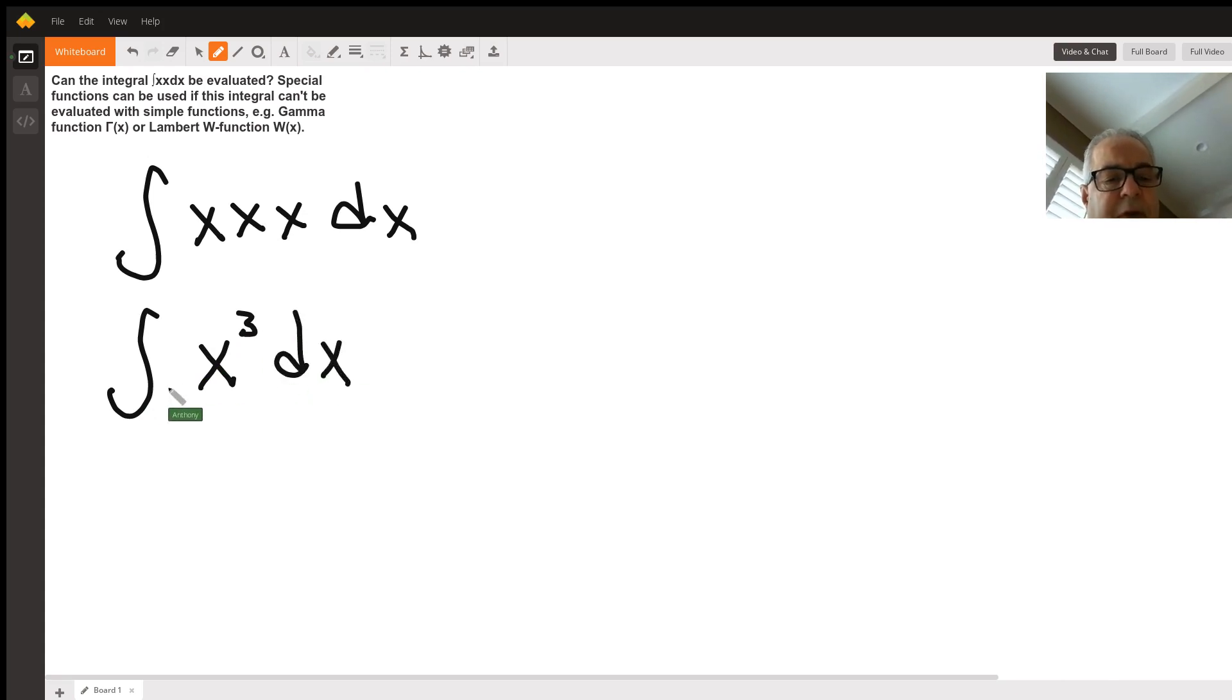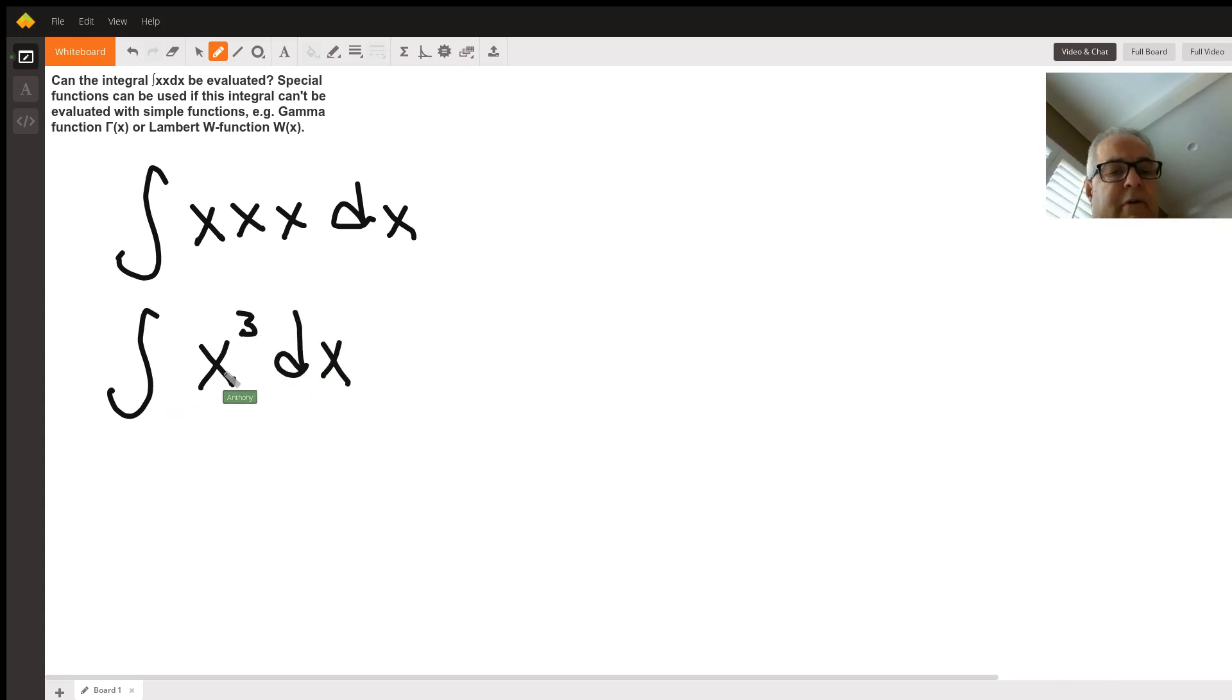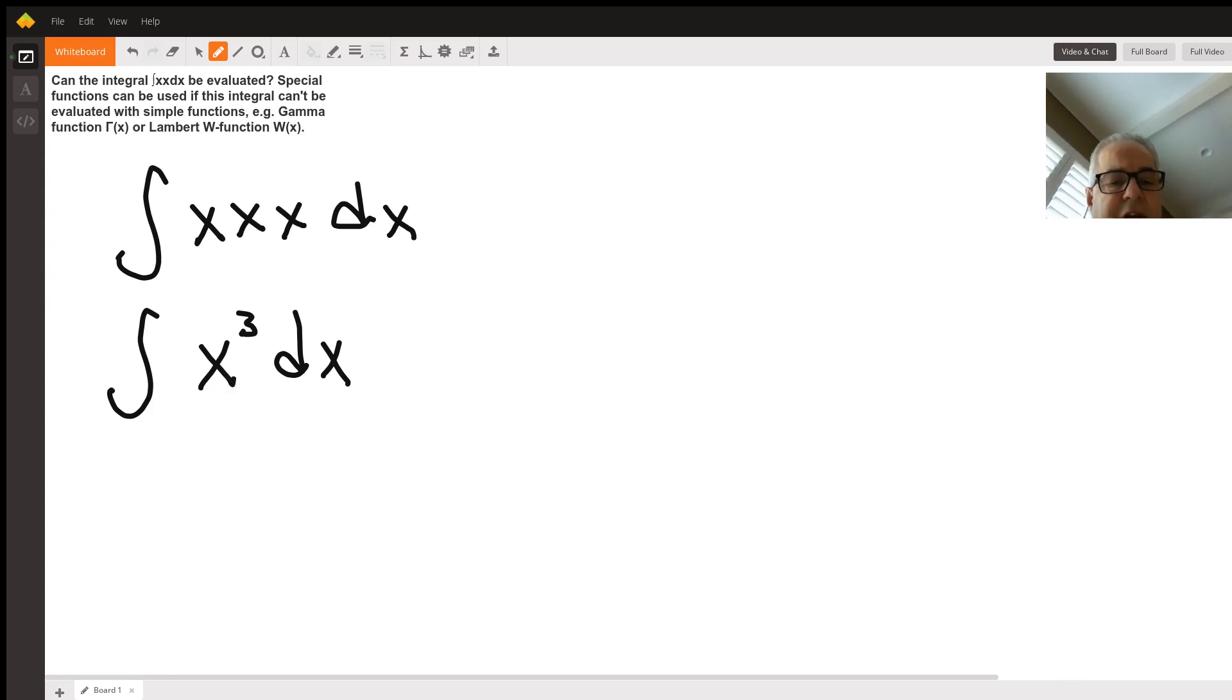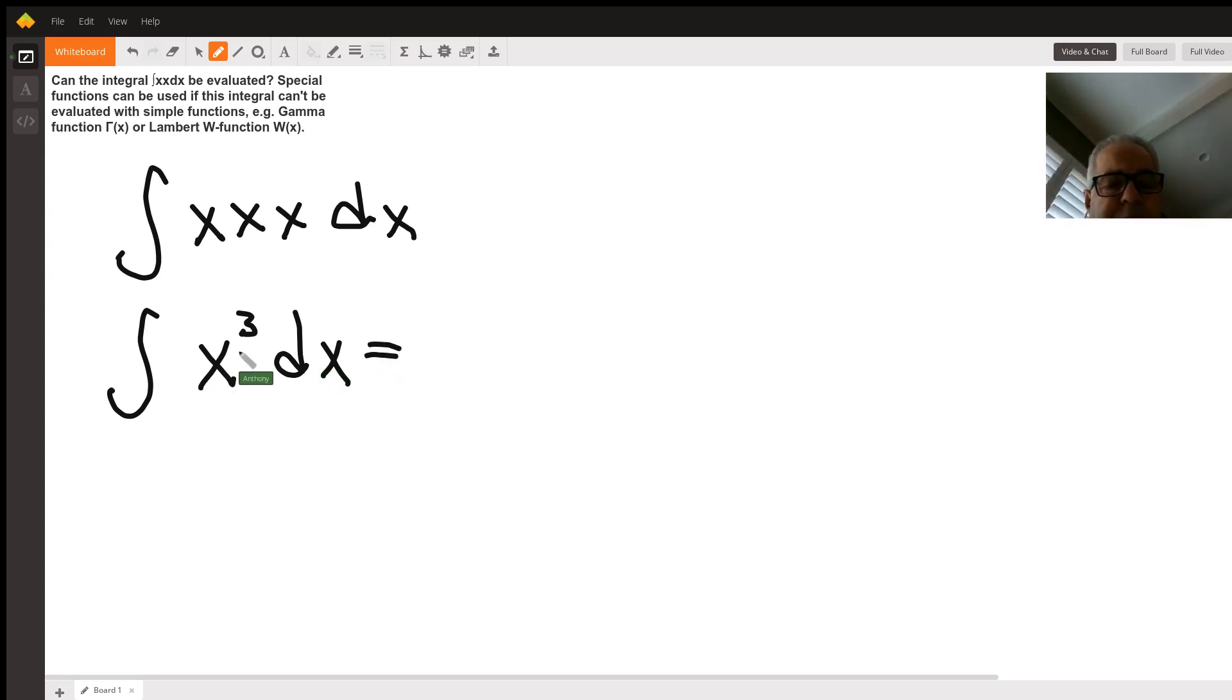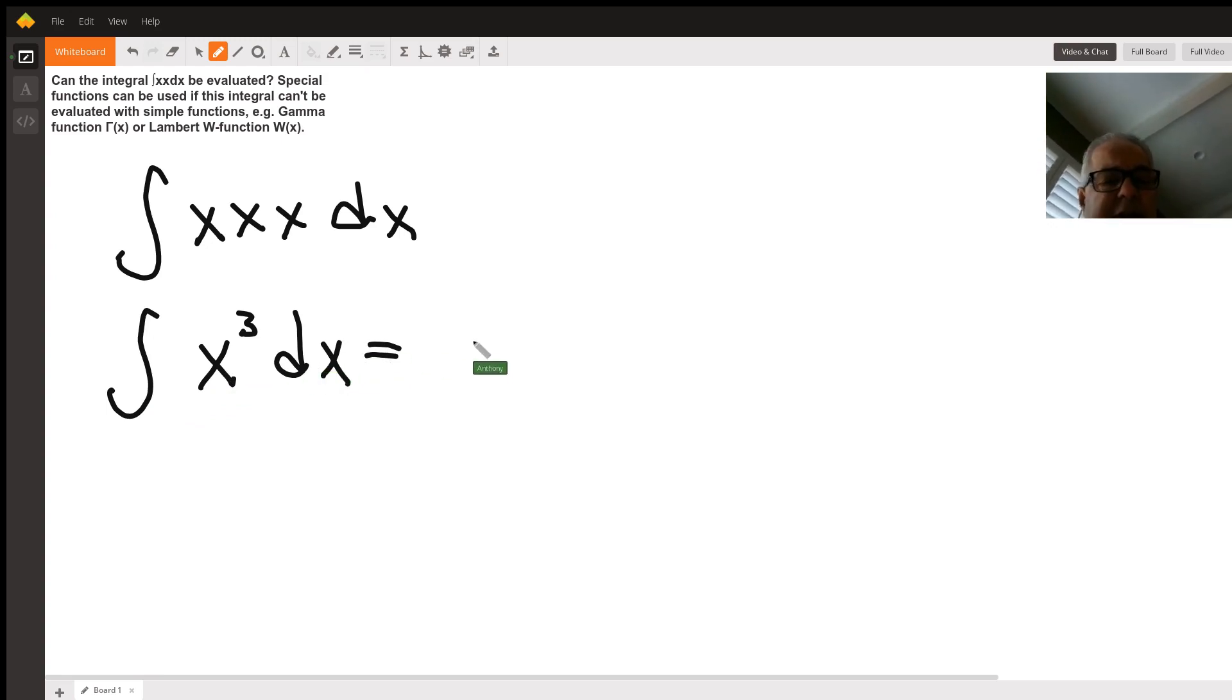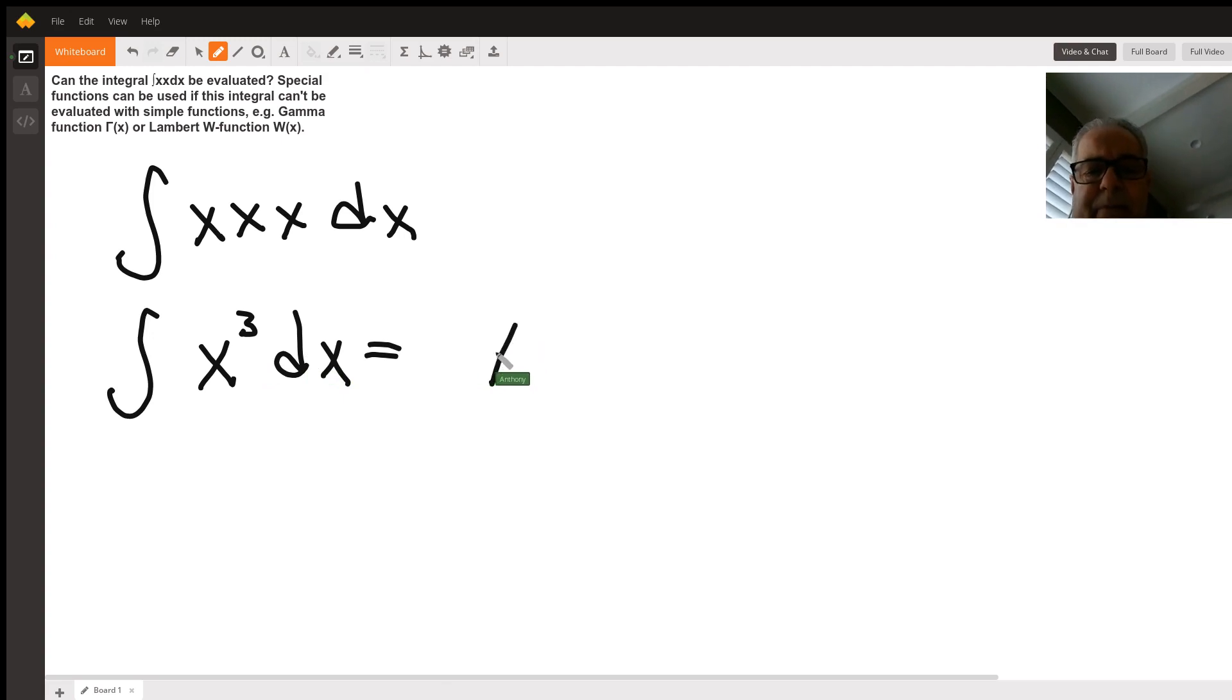I don't have any limits to this problem, so my answer is going to be - what do we do? We raise the power by one and divide by that same number.